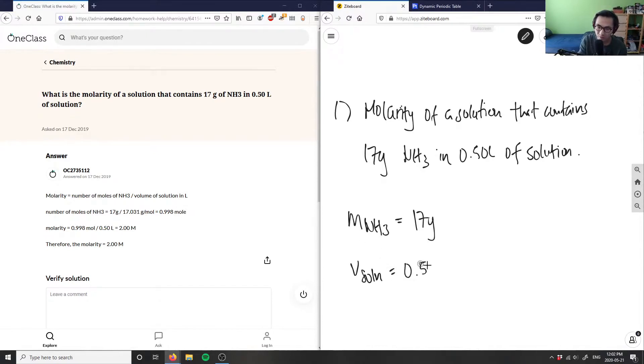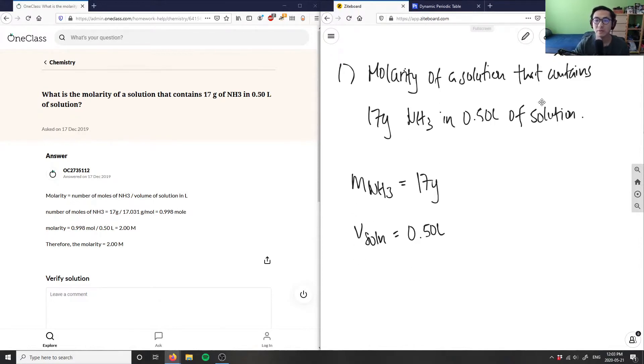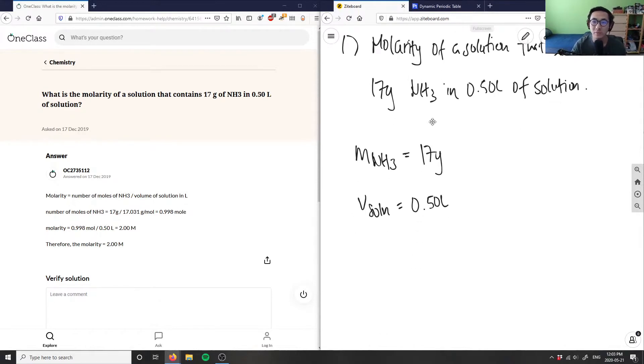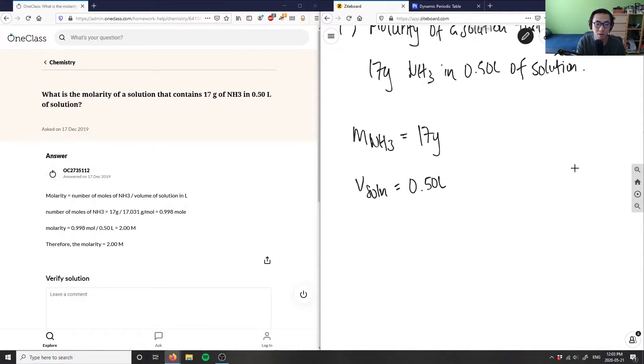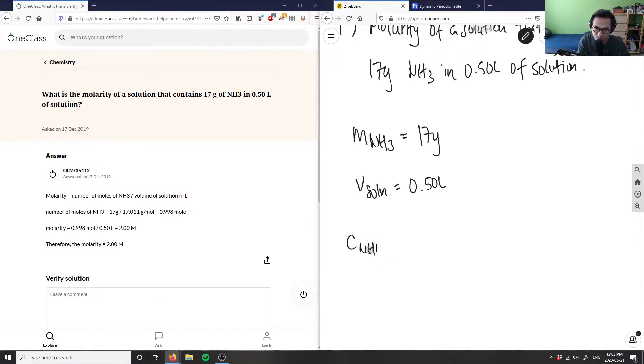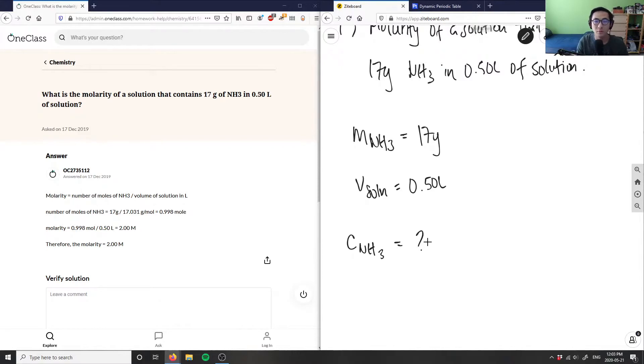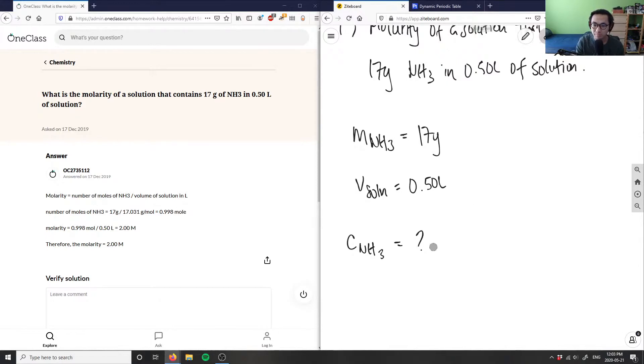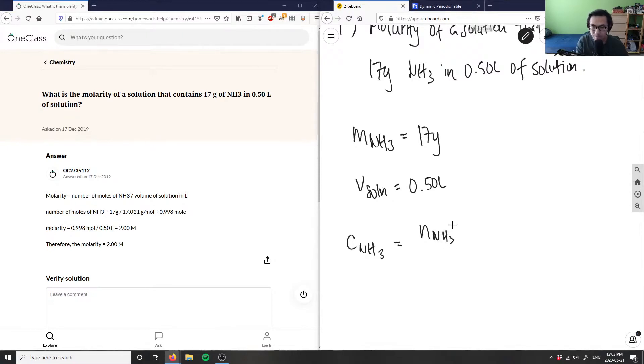In order to solve the molarity, we're asking for molarity, so the concentration of our NH3 solution is our unknown here. I know that my concentration of NH3 is going to equal the moles of NH3 divided by our volume of solution, so moles of NH3 divided by our volume of solution.